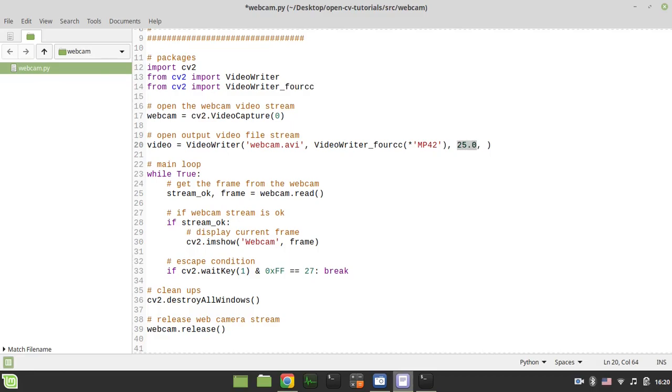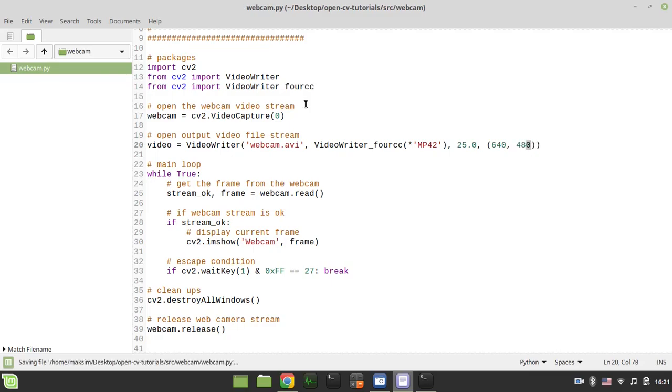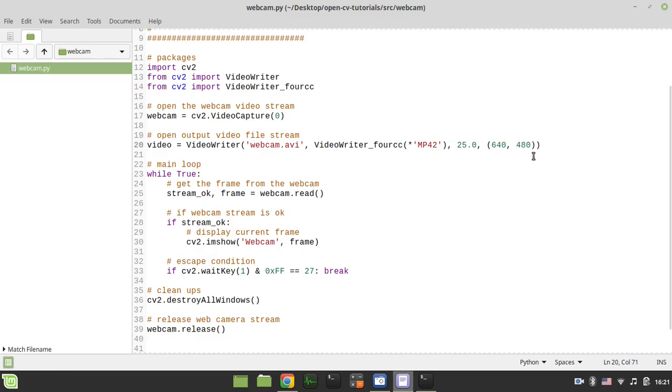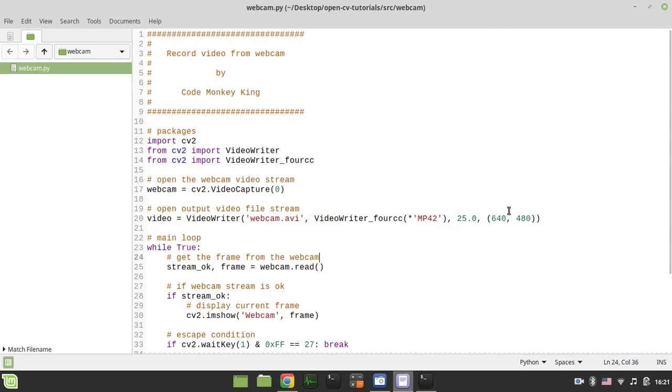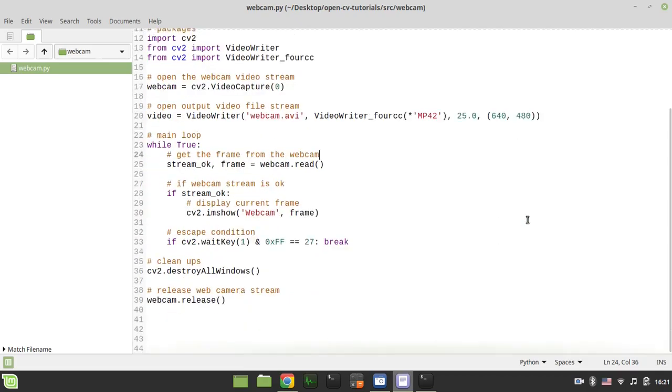And finally we need to specify the width and height for our video. And by default on my camera this is 640x480. This can be said later on, but again because you might have a different web camera, it depends. So I'll be using the standard width and height for my web camera. So you can play around with the values if it doesn't work for you.